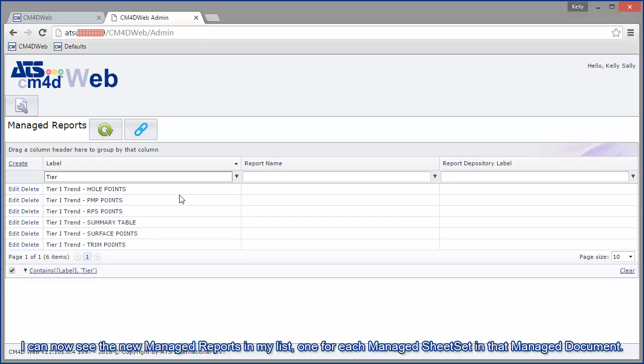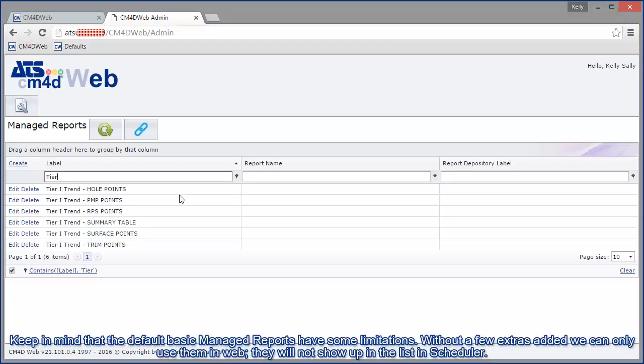And I can now see my new managed reports in my list. One for each managed sheet set in that managed document. Keep in mind that the default basic managed reports have some limitations. Without a few extras added, we can only use them in web. They will not show up in the list in scheduler.